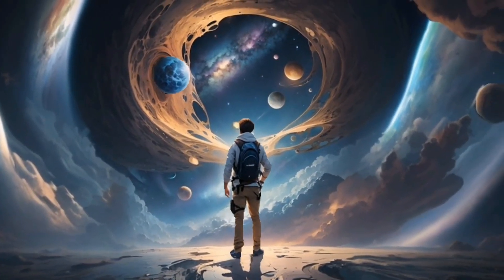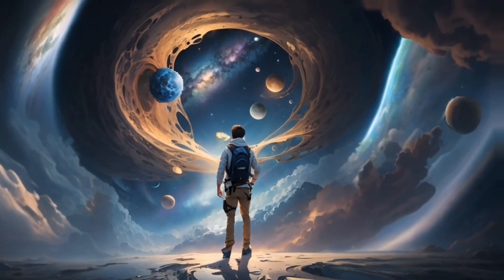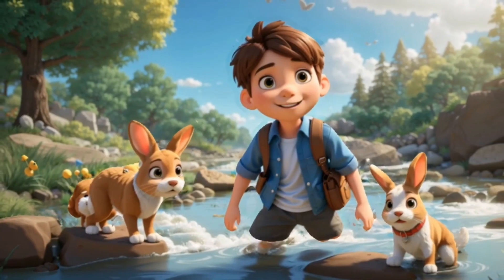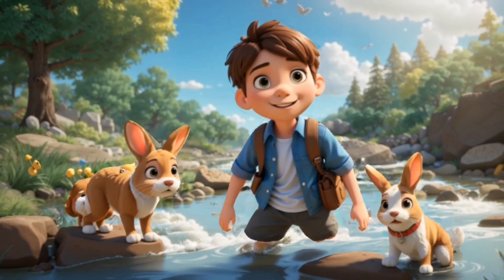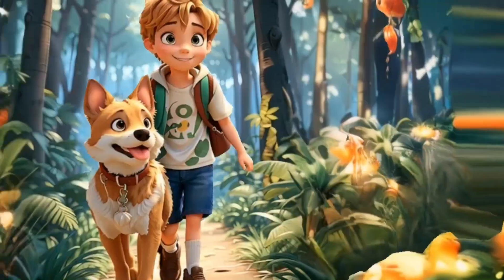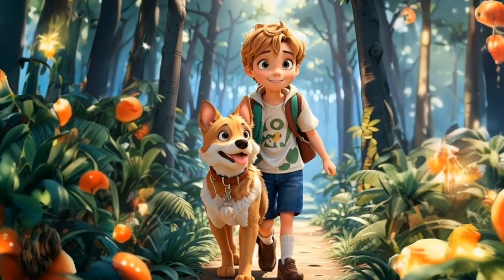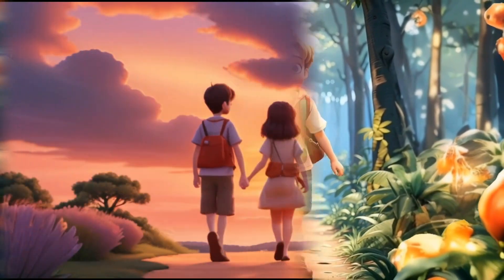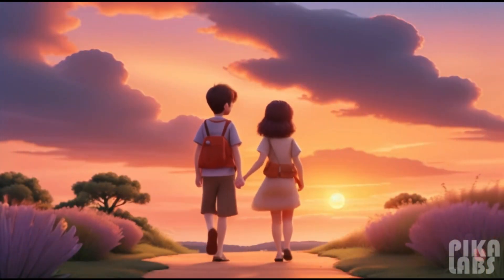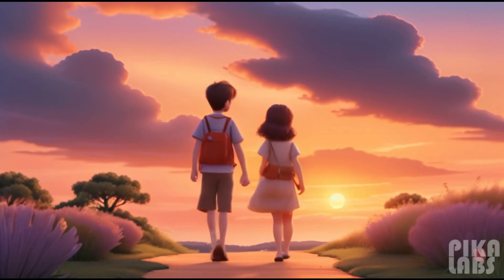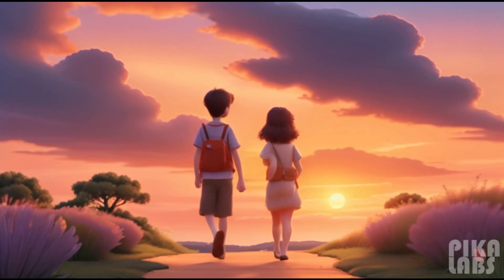After watching this tutorial, I hope you'll be able to create some cool animations. Don't forget to leave a comment and subscribe if you enjoyed the video. See you in the next video.